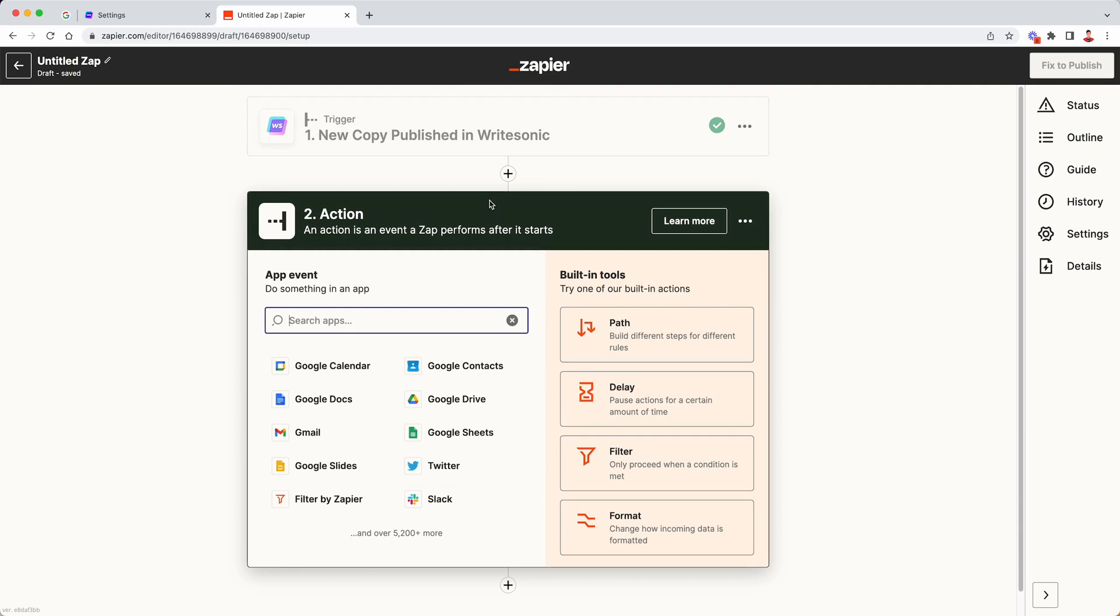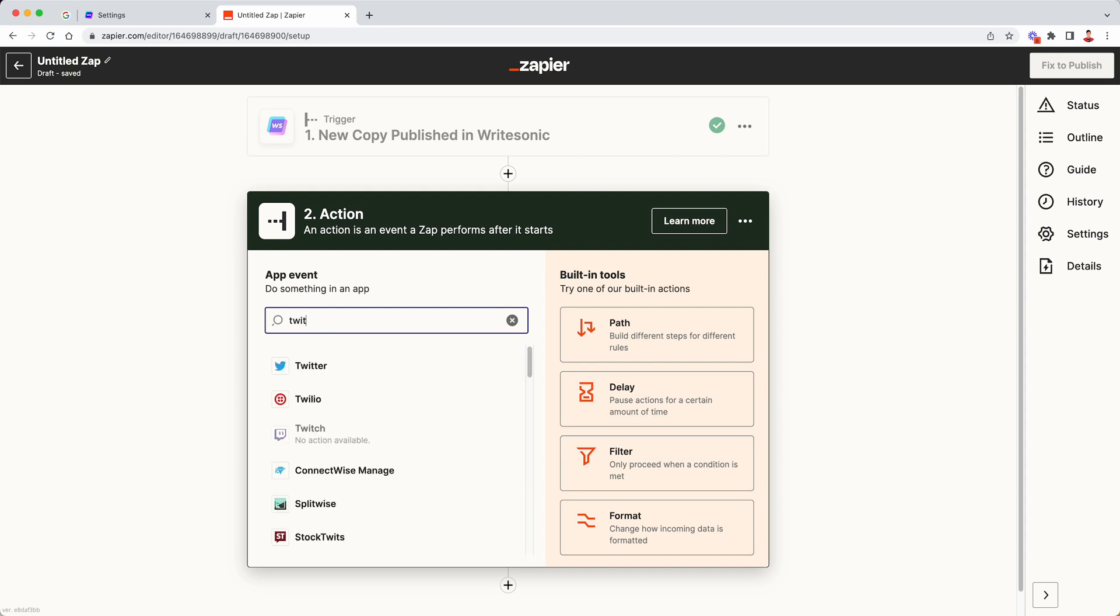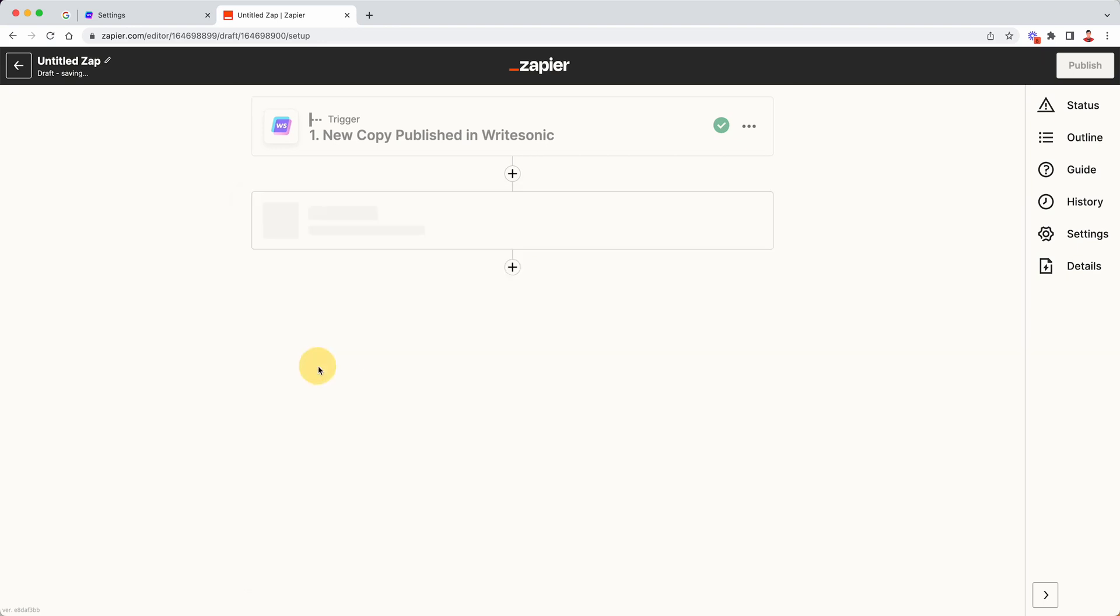Now this is the second screen, which is for the action, which is what you want to do once this app triggers. So in our case, let's say if we want to publish a tweet generated by WriteSonic to our Twitter account, then I'm going to click on Twitter. You can also just search for any application that Zapier integrates with. So I'm going to select Twitter over here.